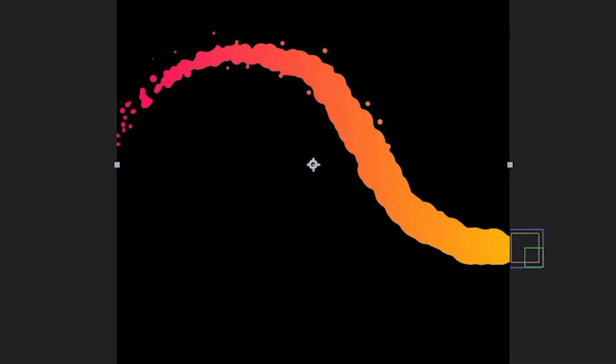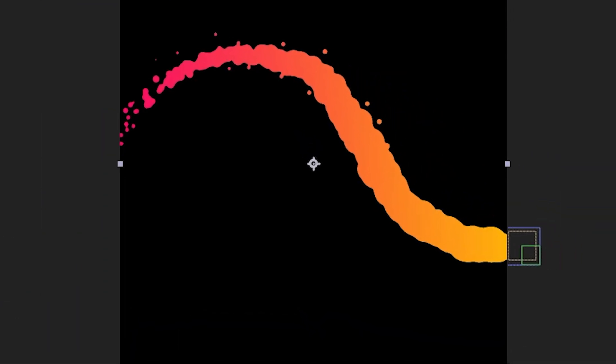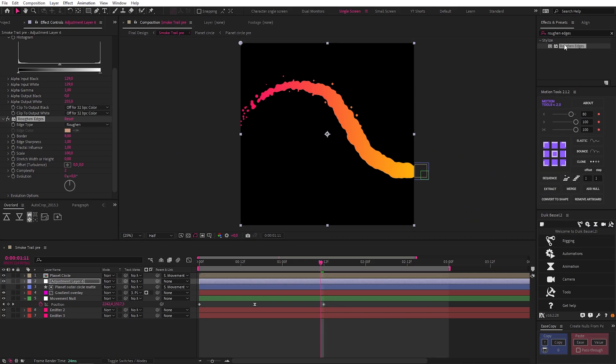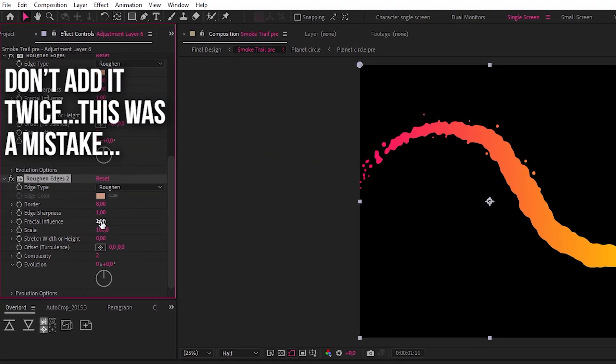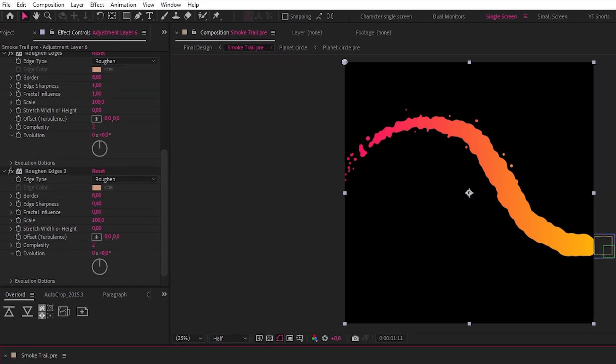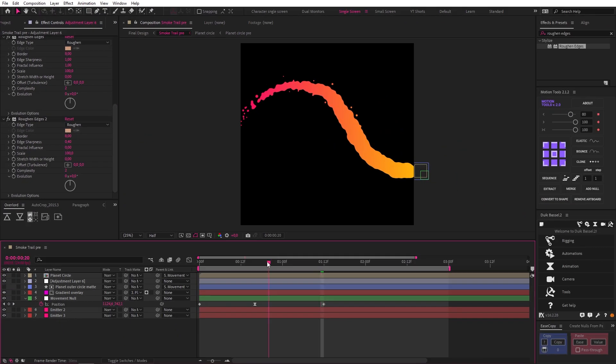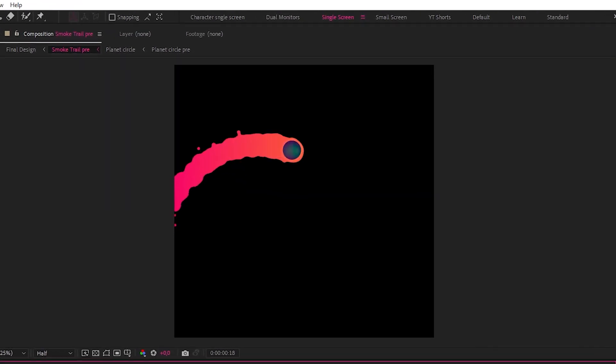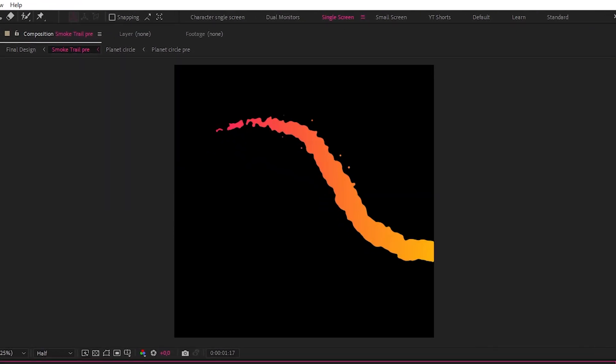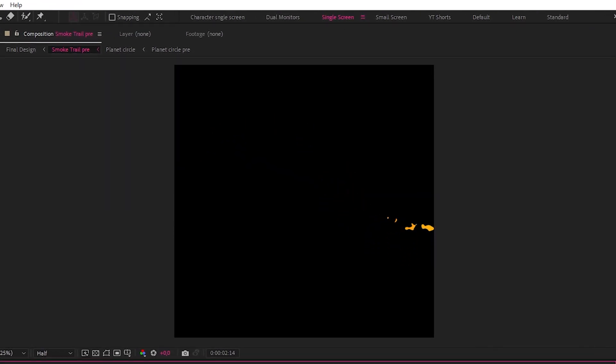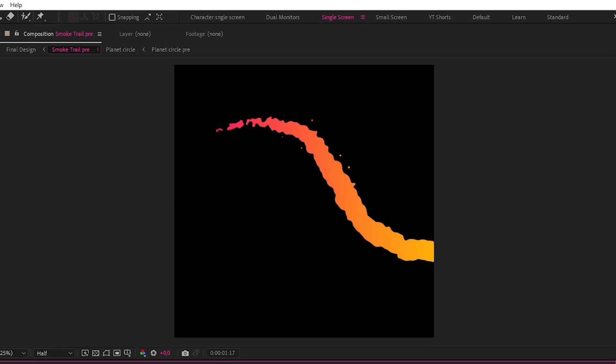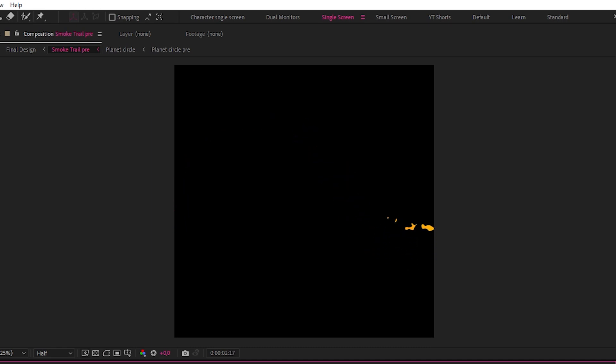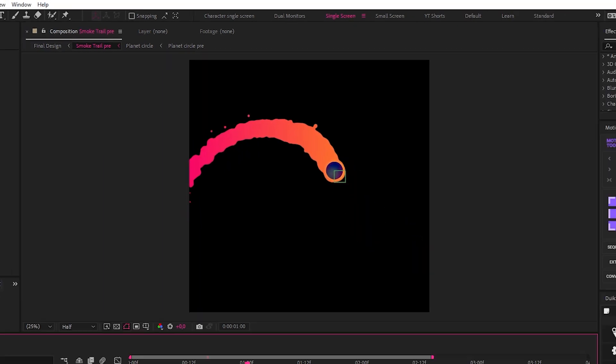Doing this makes the edges a bit choppy, so to fix this we can add a Roughen Edges effect, take the fractal influence down to 0, drop the edge sharpness down to 0.4, and that just cleans it up really nicely. You can probably see why this effect is used in liquid and smoke animation with the way it merges objects and creates these organic separations.